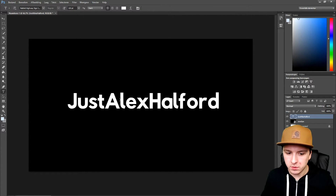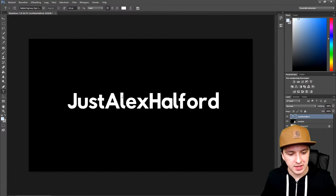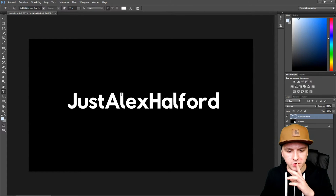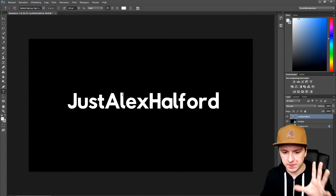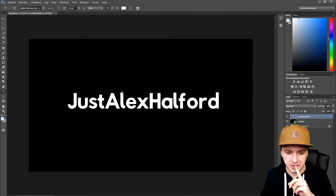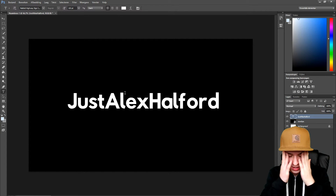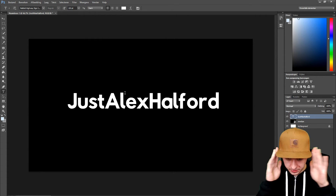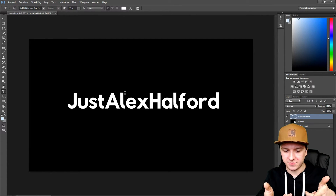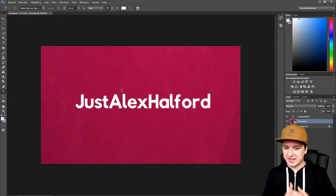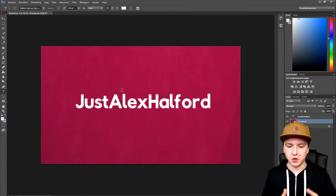Now I'm going to show you how to add the shadow. Actually, I'm going to pick something other than black for the background, because you won't be able to see the shadow against it. There we go, that's a little better.